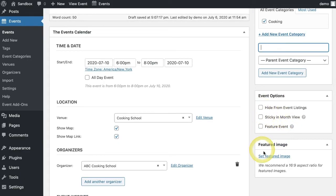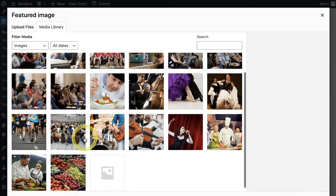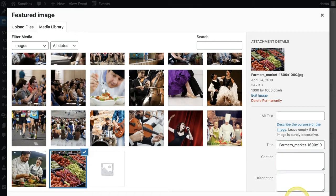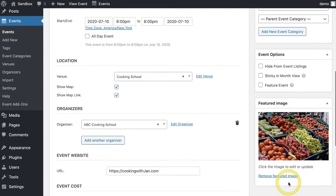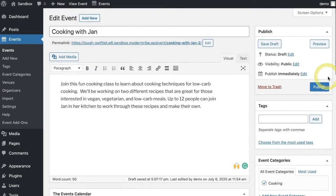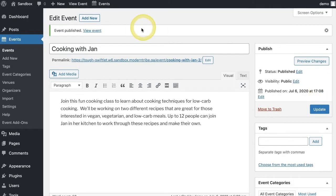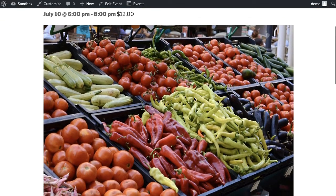I'm going to leave those as is and select my featured image. You can either upload a brand new picture or choose one from your existing media library. That's it — I'll go ahead and click Publish. To see the individual event, click View Event, and here's the individual landing page for the entire event.